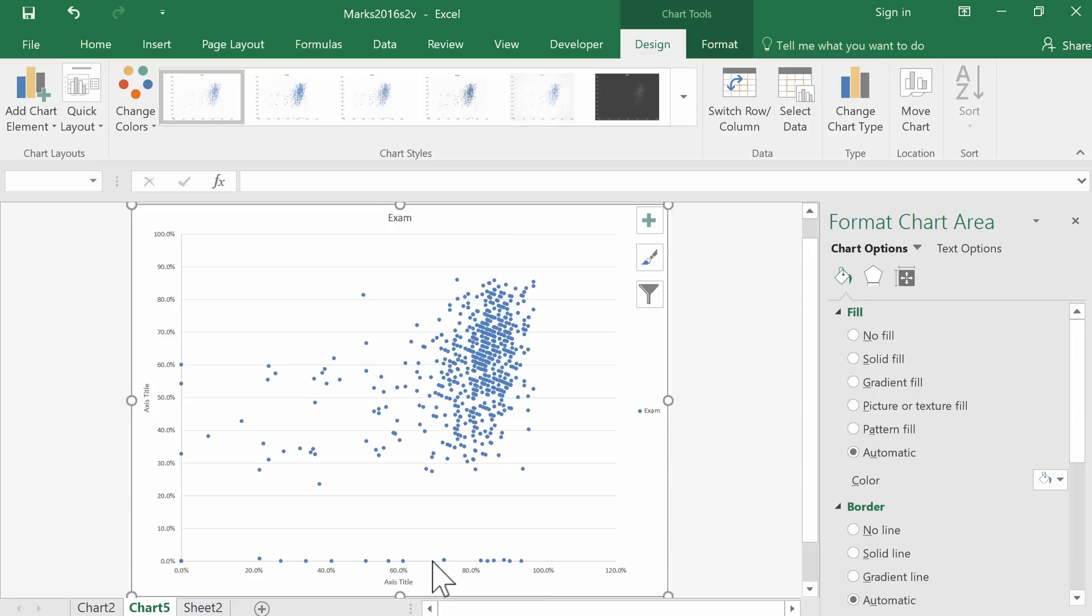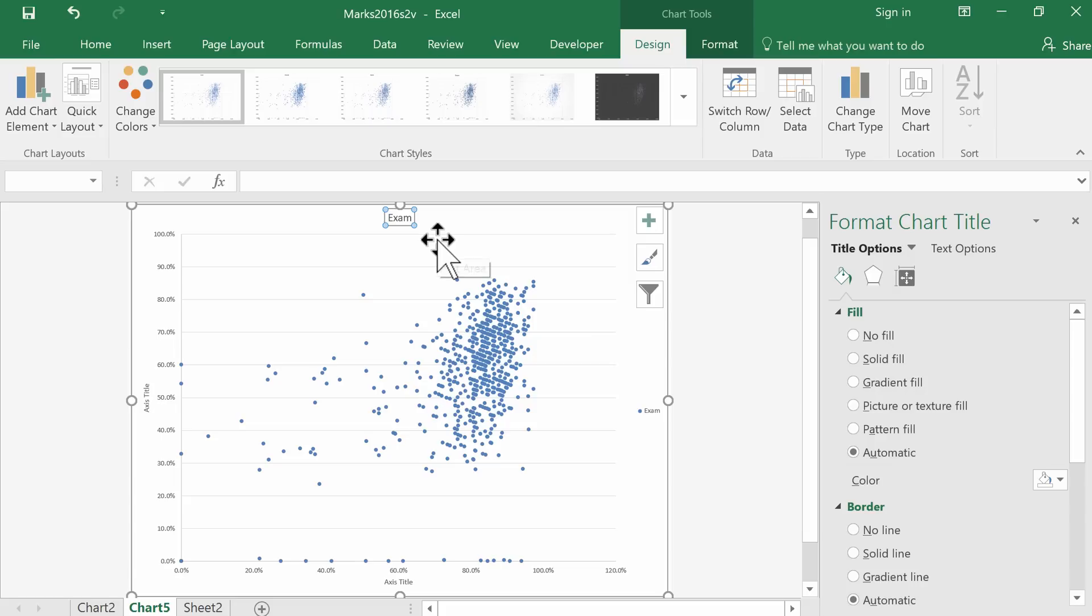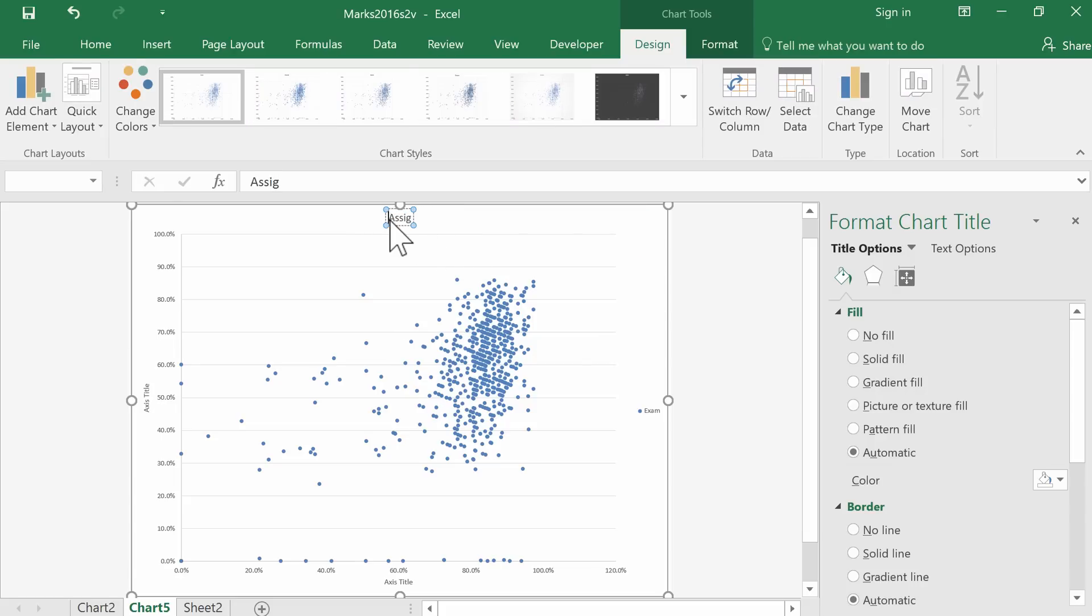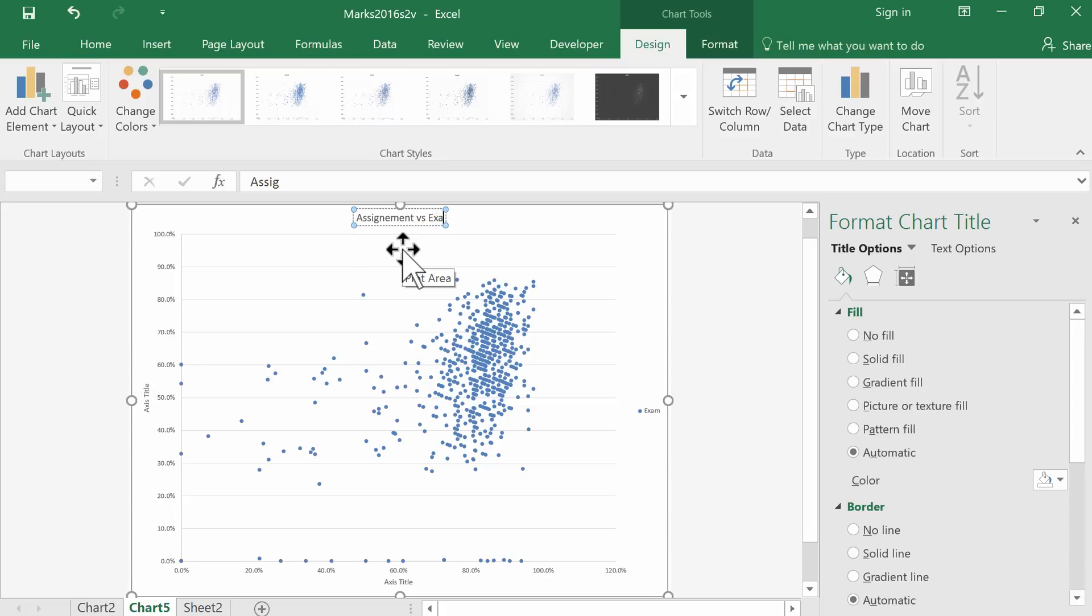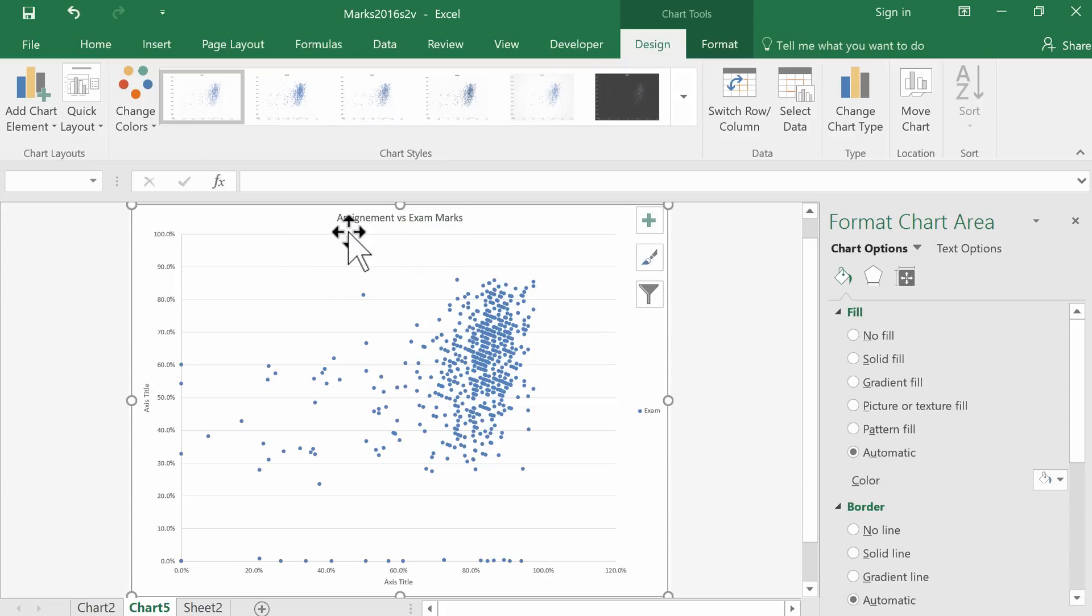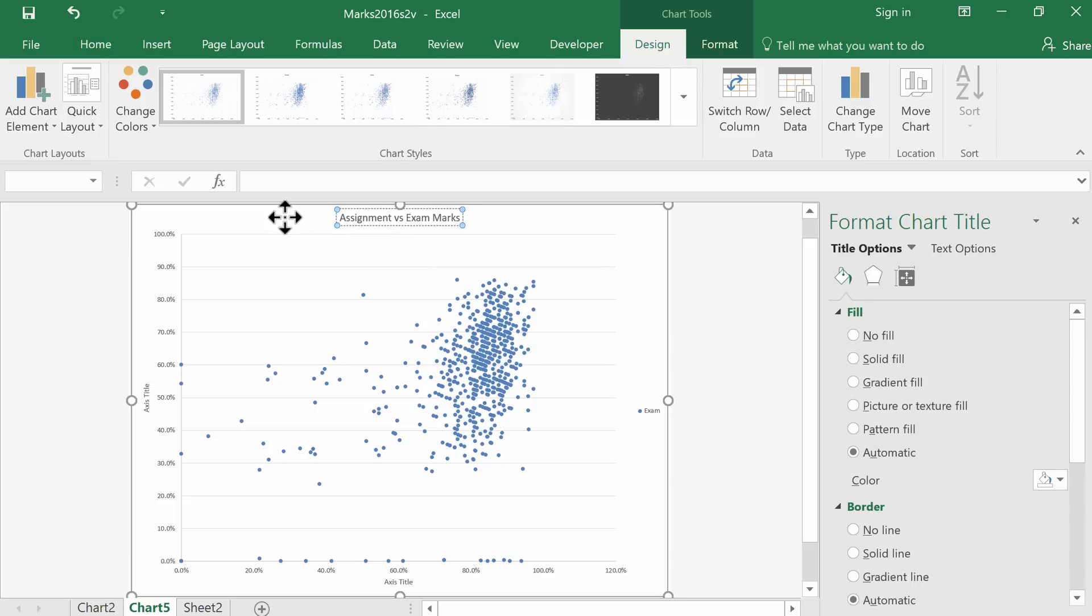All that's left to improve is to edit the title of the graph: 'Assignment versus Exam Marks.' Oh, we misspelled 'assignment.' There we go—'Assignment versus Exam Marks.'